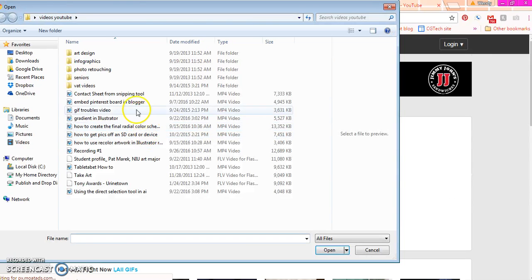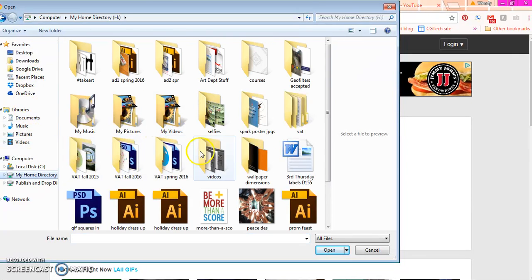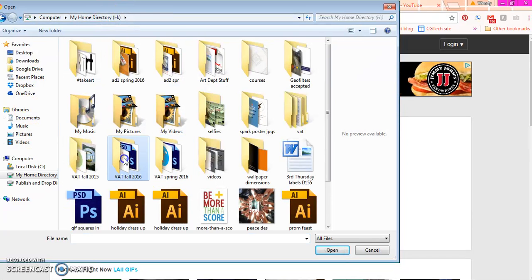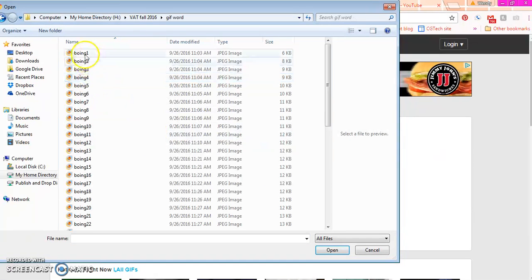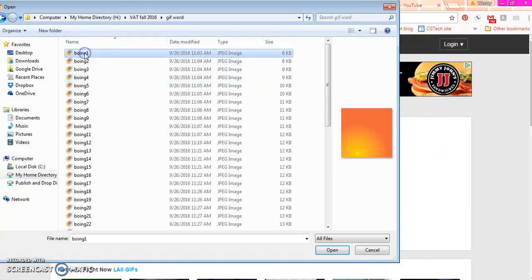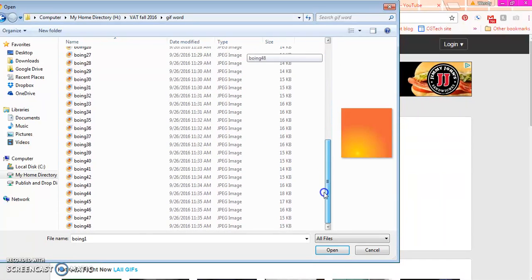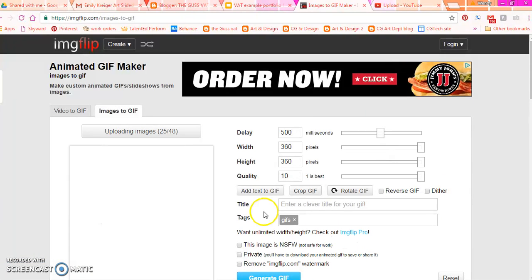You upload your images. So you navigate to wherever you have them. And you're going to click on the first one. Hold down Shift. Scroll down to your last one. I have 48 slides. And open.